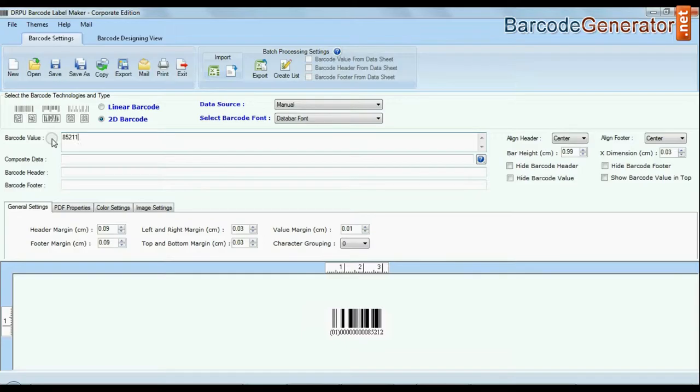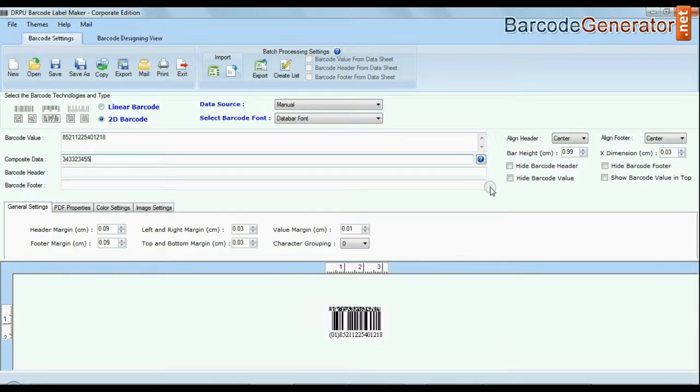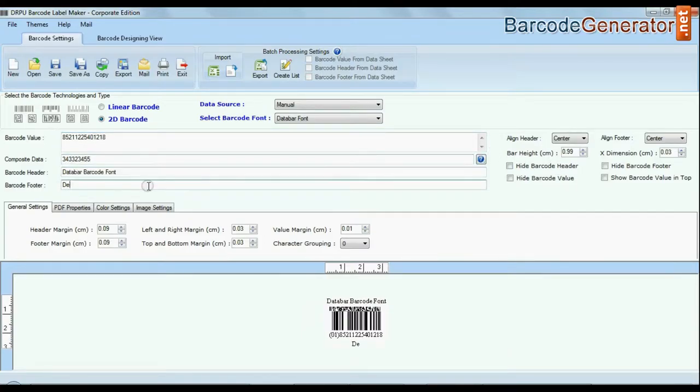Choose your barcode type and font. Enter barcode value. You can also add header and footer in your labels.